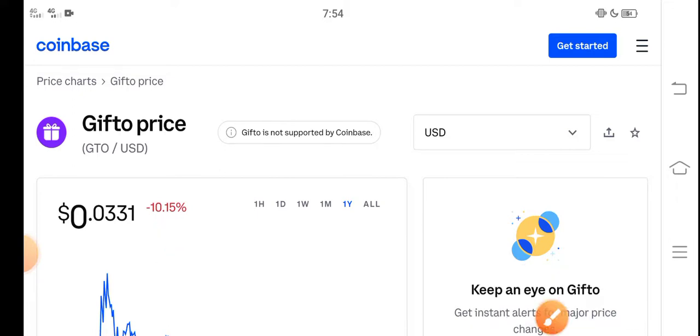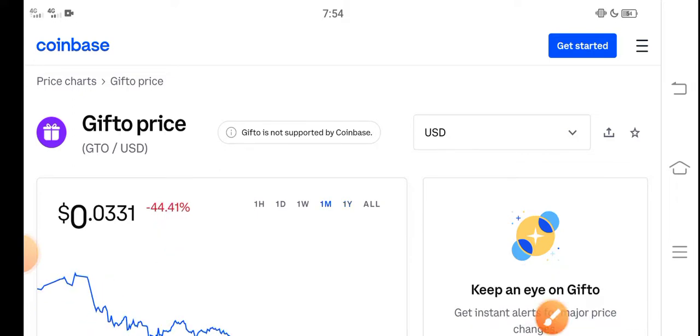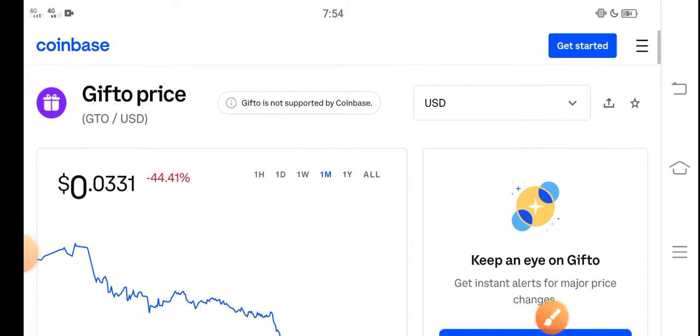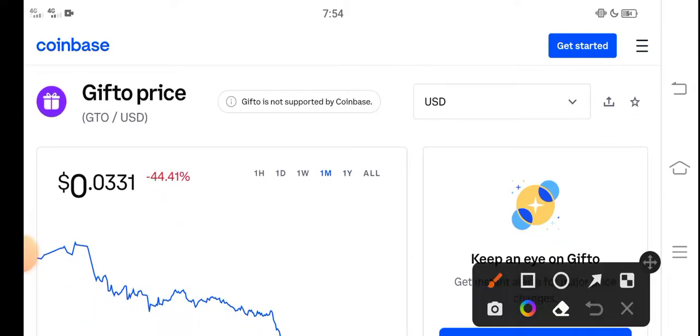That is the last one month, but look here last 30 days changes of Gifto - negative 44.41 percent. The price decreased, the price dumped down in the last 30 days.